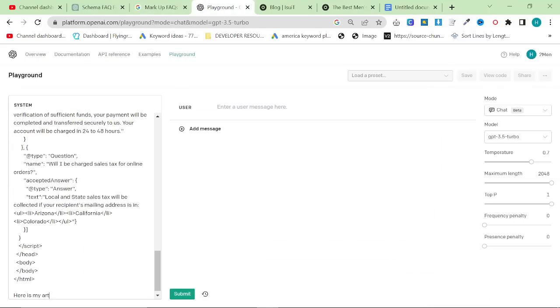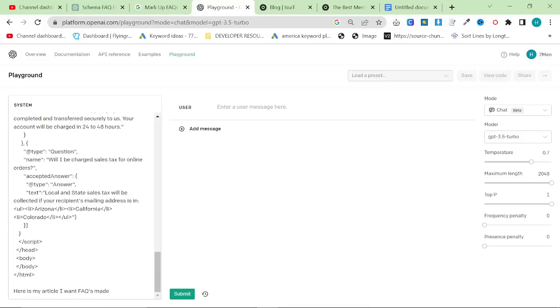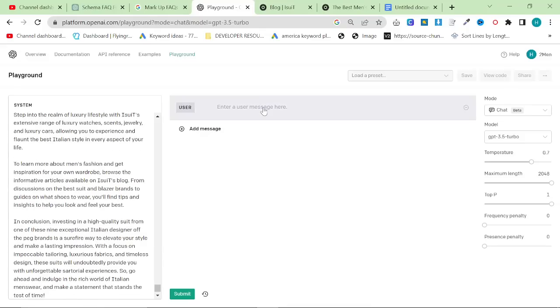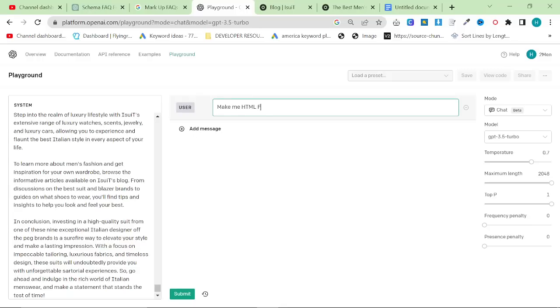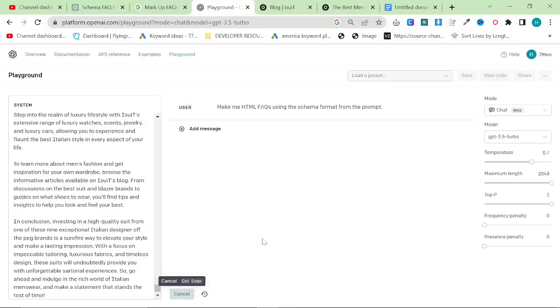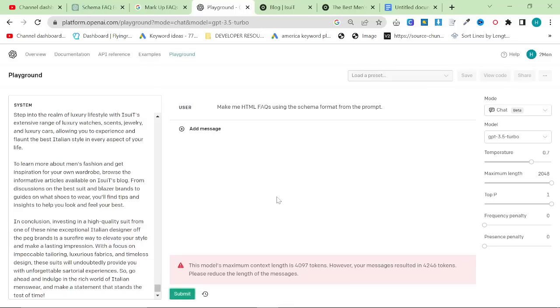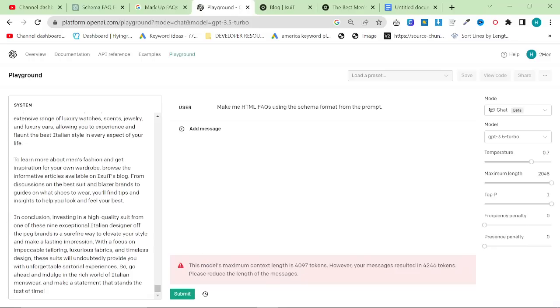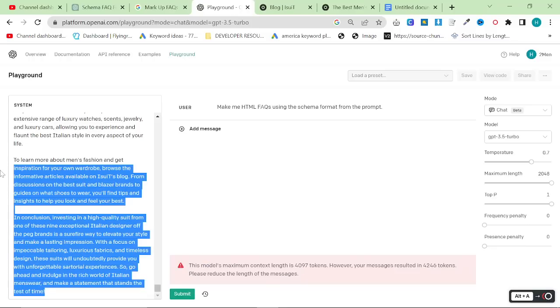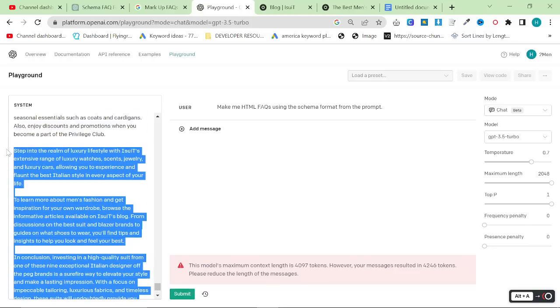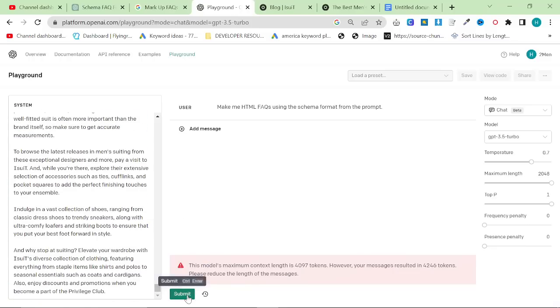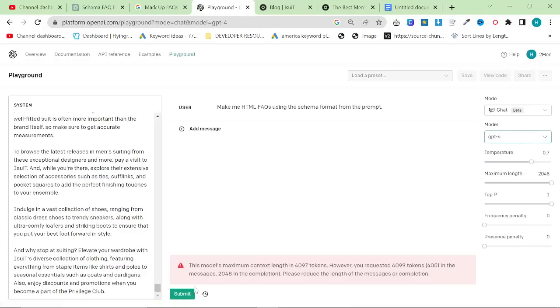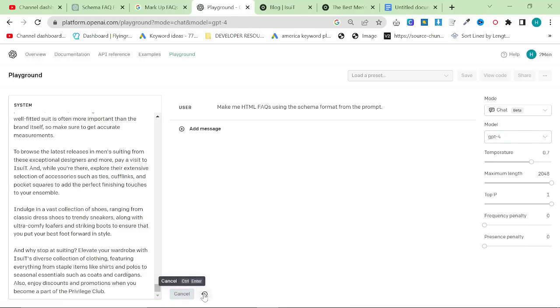Here is my article. I want FAQs made. And I'm going to say, make me HTML FAQs using the schema format from the prompt. And then we're going to press submit. And it's going to say that we have a problem because it's too long. So let's just get rid of a little bit of content like this and press submit again. It's still too long. I'm going to change this to GPT 4 quickly because it's too long. And we'll see if this works.